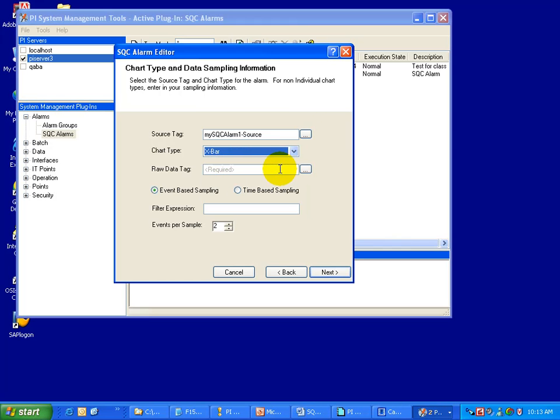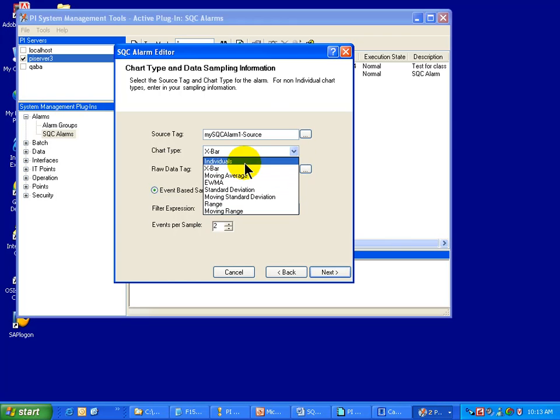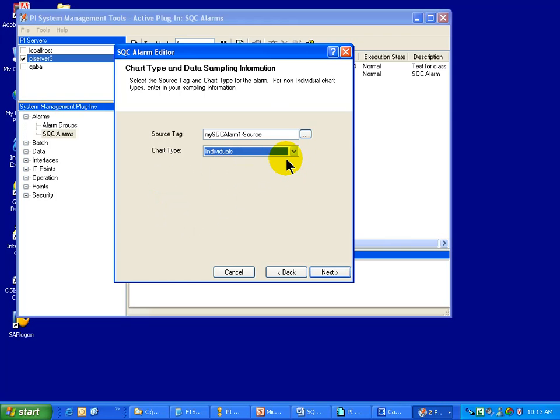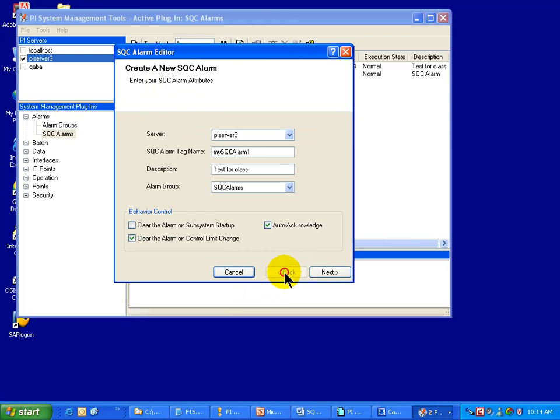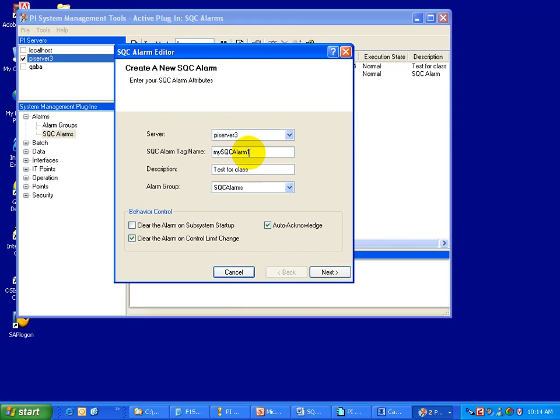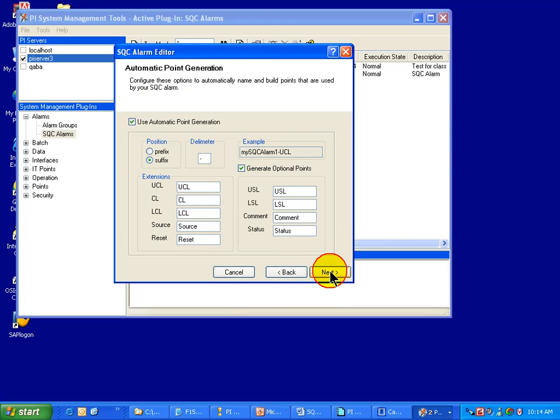Now when you choose anything under the chart of individuals, this is where you'll be able to respond to the prompt for the raw data tag and the sampling method. See, with the chart of individuals, the raw data tag is the same tag as the name of the tag that you configured back here.